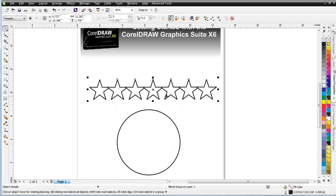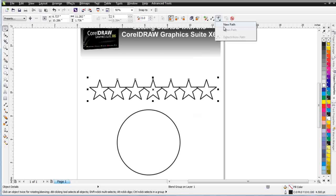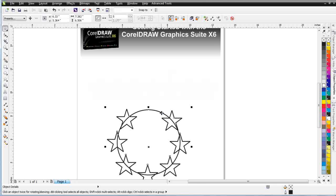Come here and click on my star objects. Come up here to the properties bar, click here, select new path, come down, click on the ellipse, and you can see that that was applied.